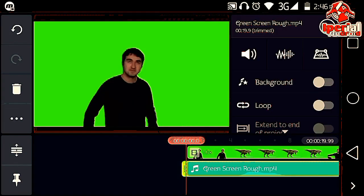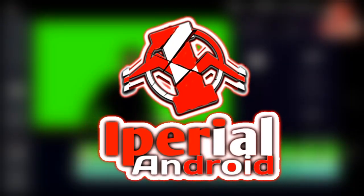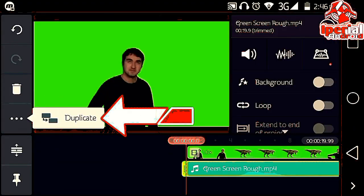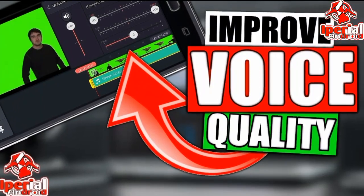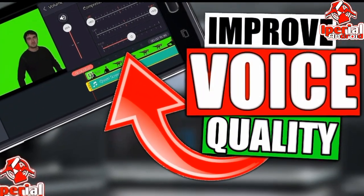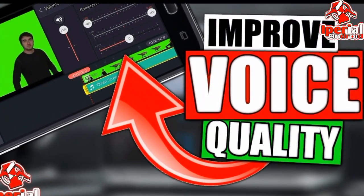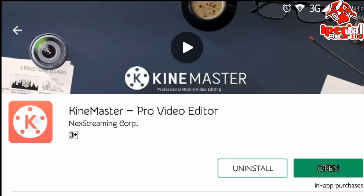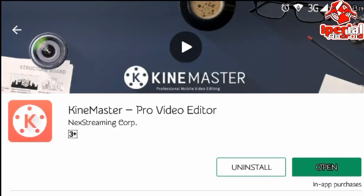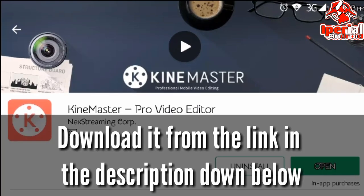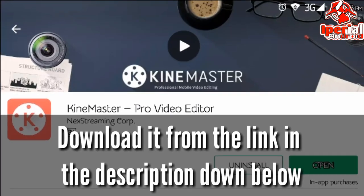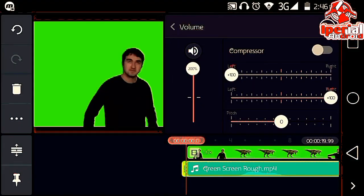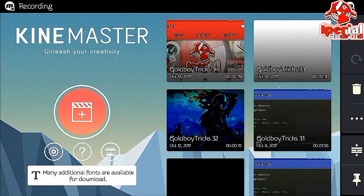Hey, what's going on guys, this is IP Rule, and today in this video I'm going to show you how you can improve voice quality on an Android device. I'm going to use this application called KineMaster. You can download it from the link in the description below with no watermark.